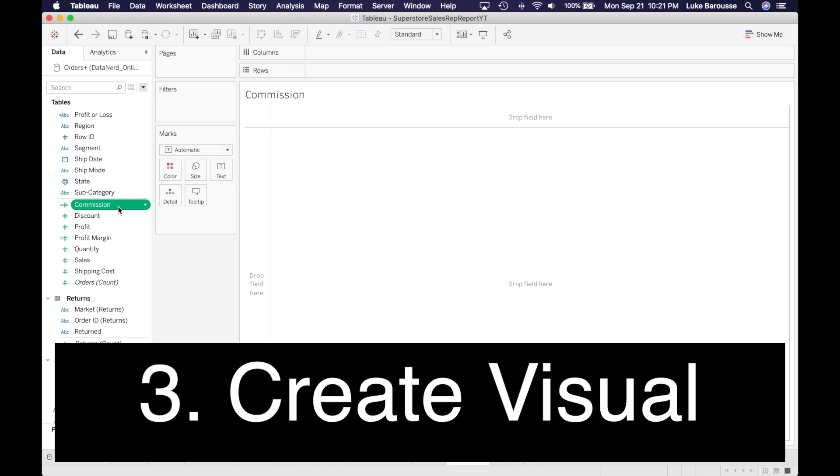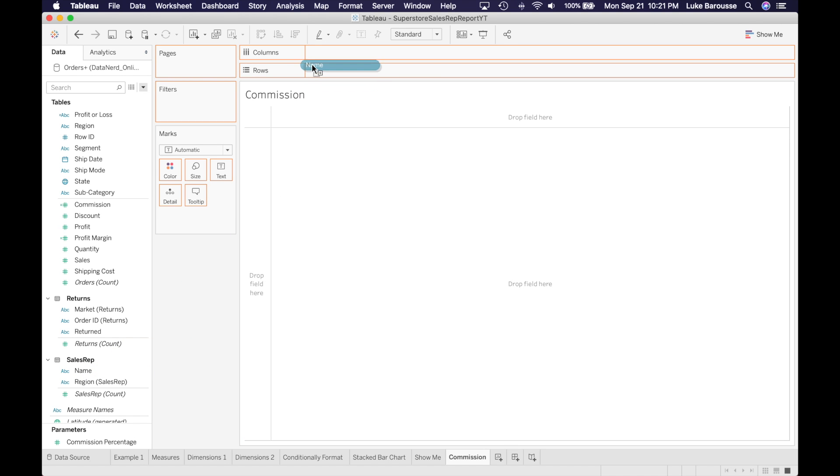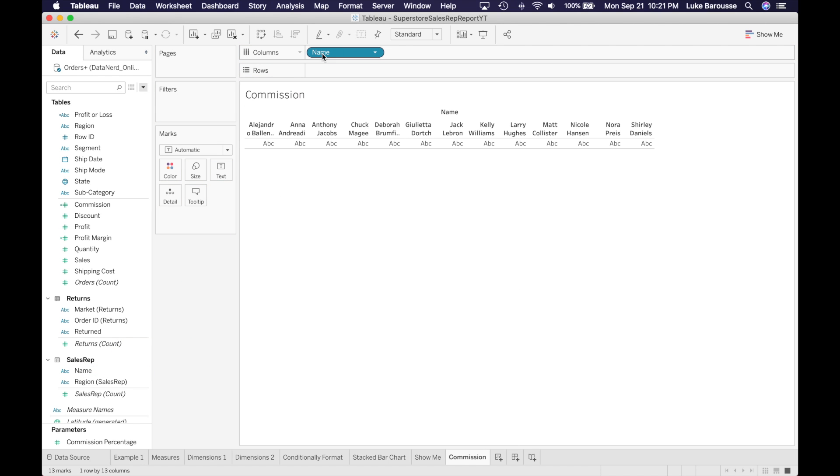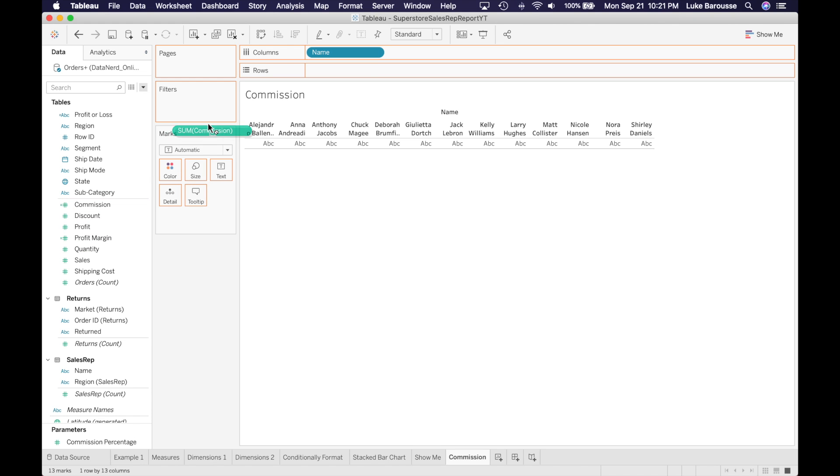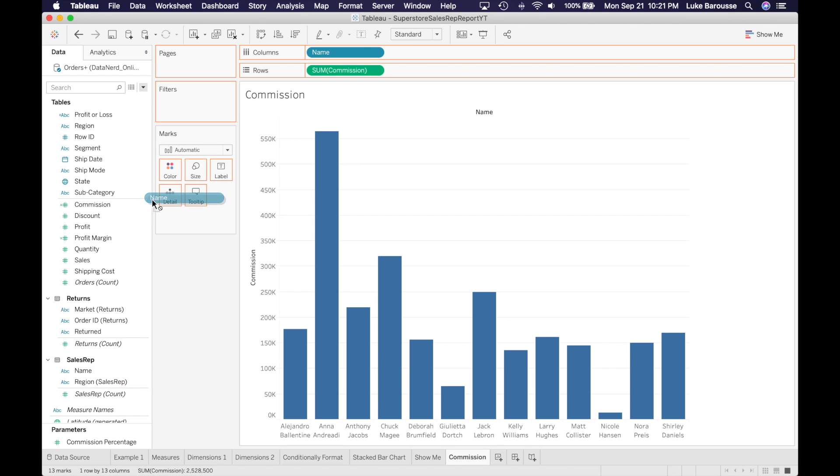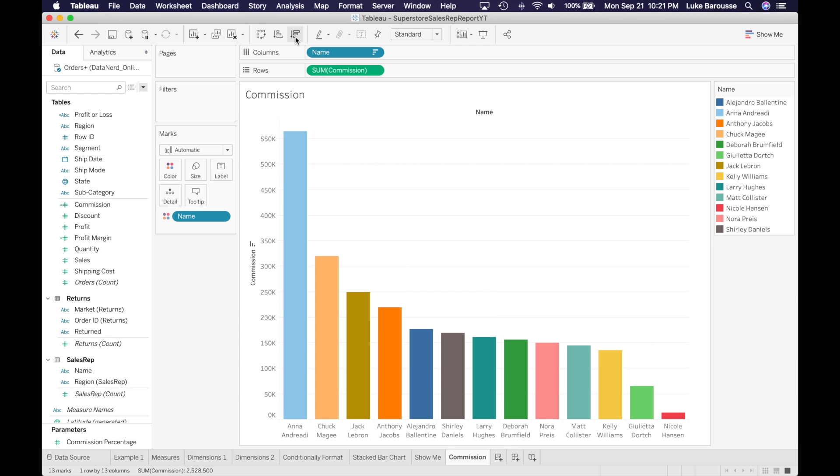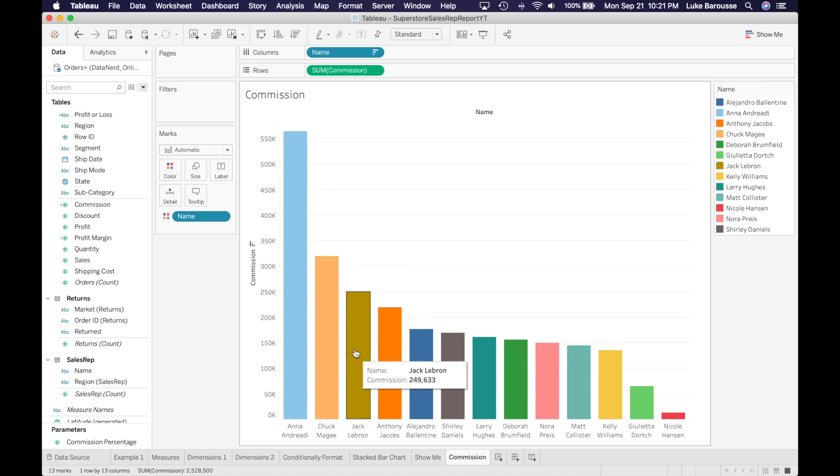All right, so we have commission now available, and remember we wanted to look at what was the commission for the different employees. So I can take the names column and throw it up here into the columns, then take commission and throw it into the rows. This is a sum of commissions. Throw the names into colors to color it, and I'm just going to sort it from high to low.